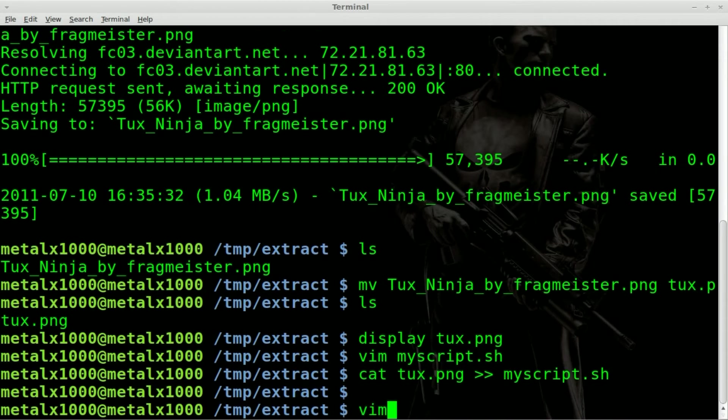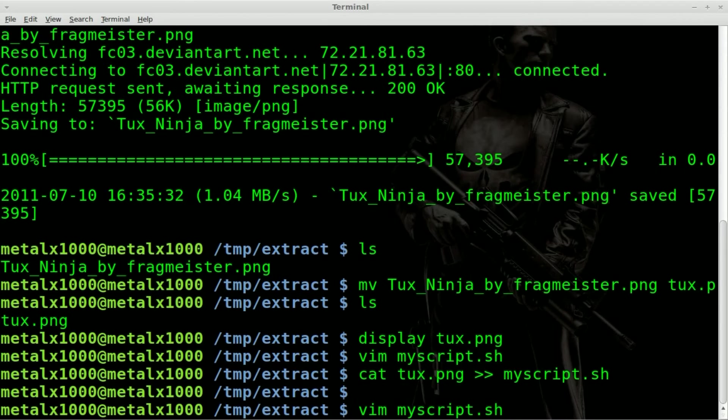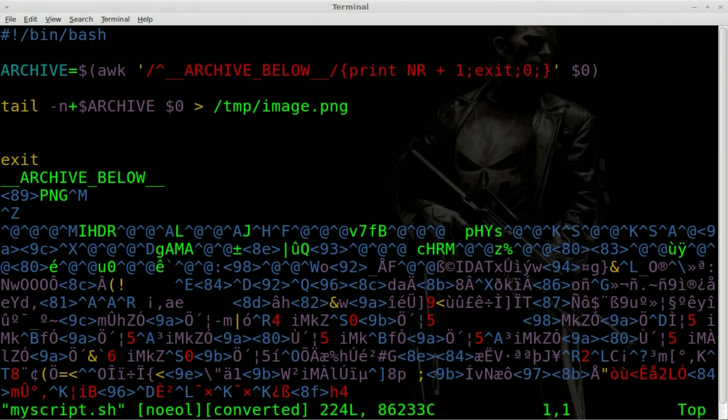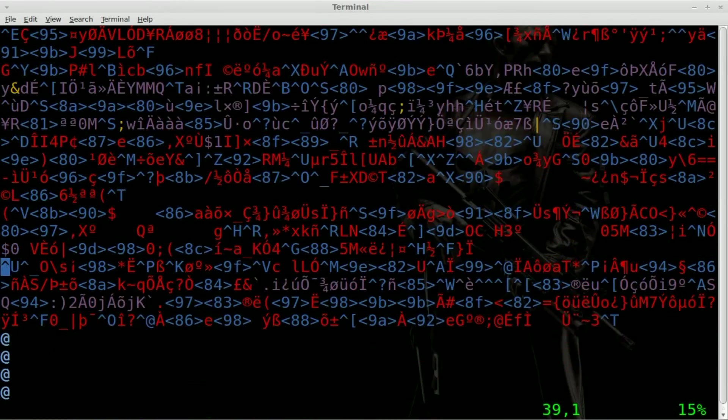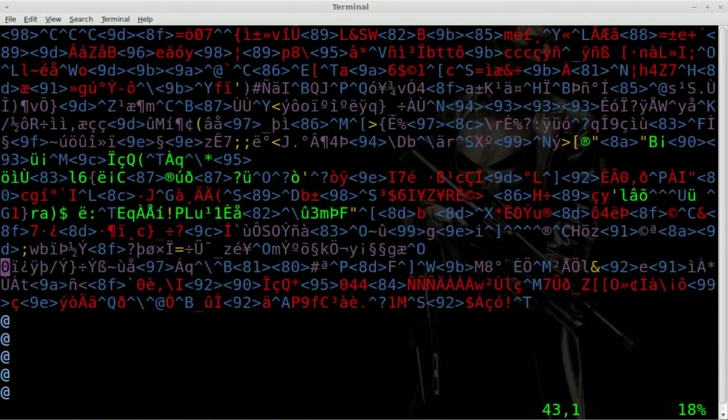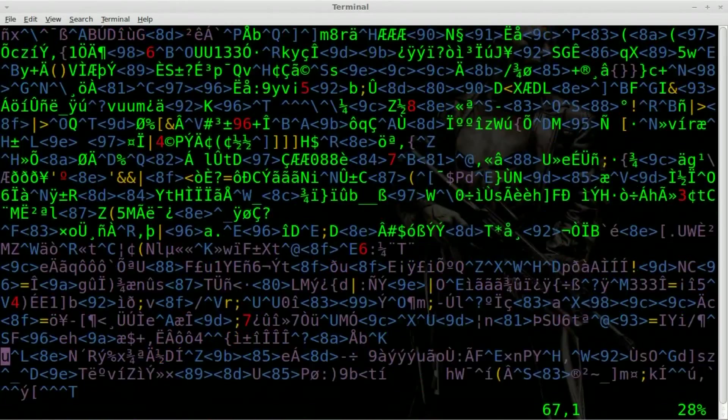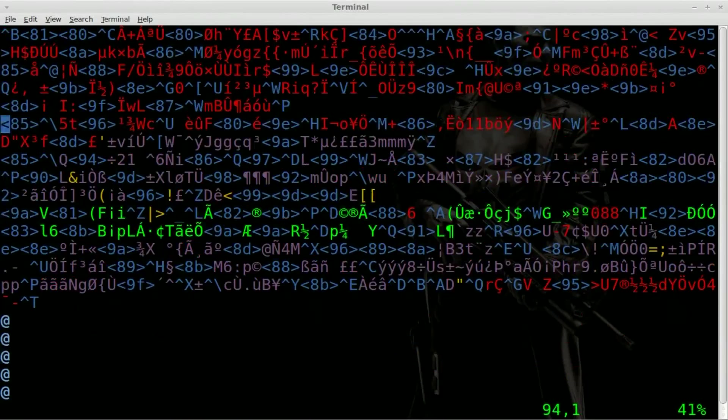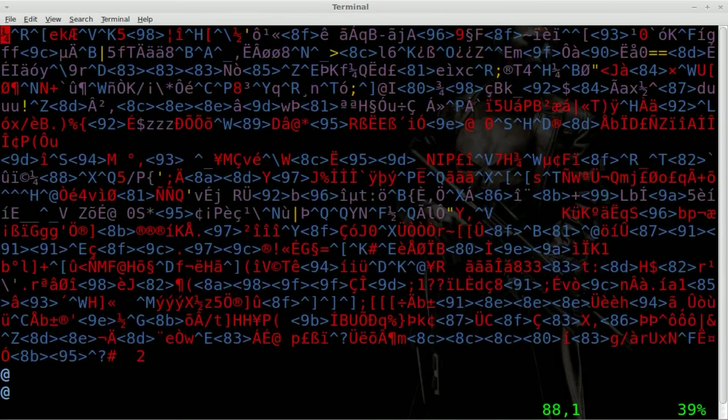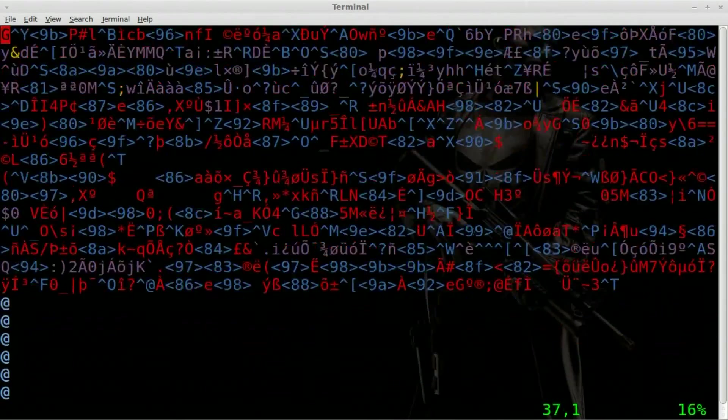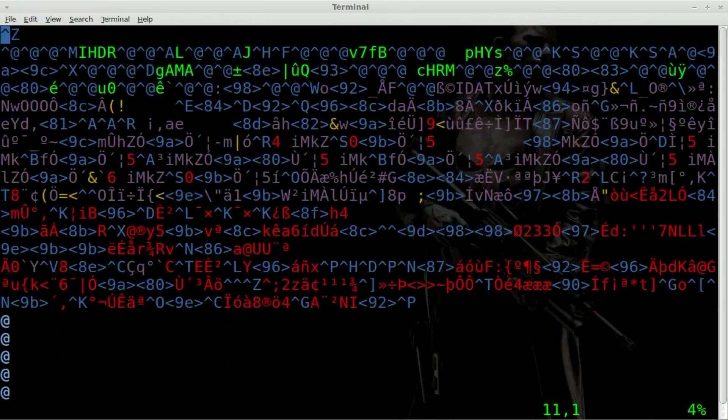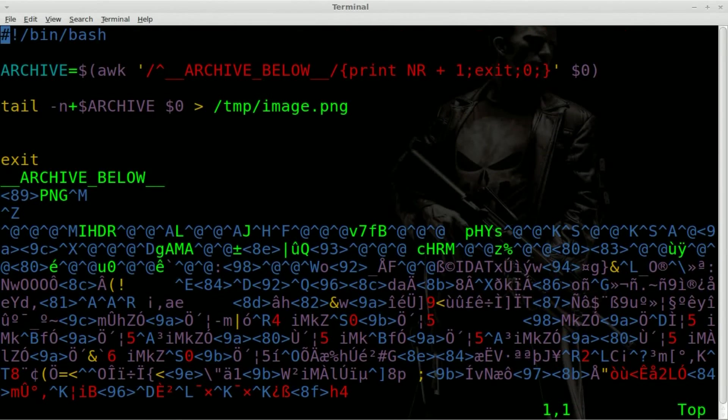And now if we go Vim, my script, you can see after that archive below is a bunch of gibberish. That is actually our PNG file. Our PNG file is now in our shell script.